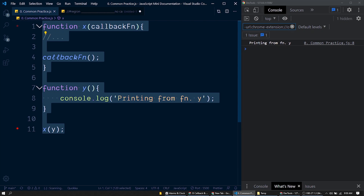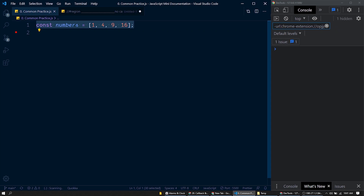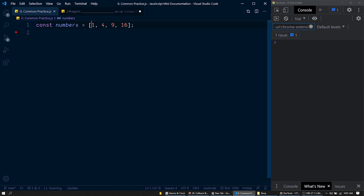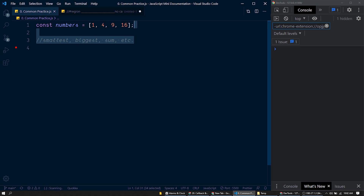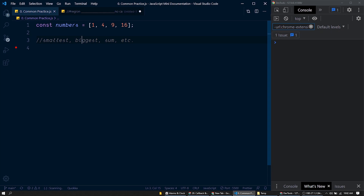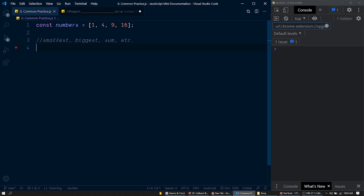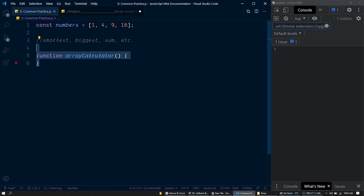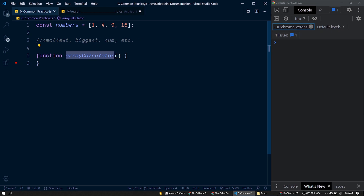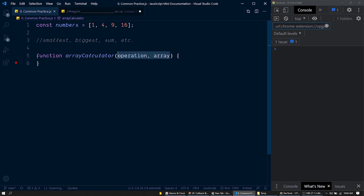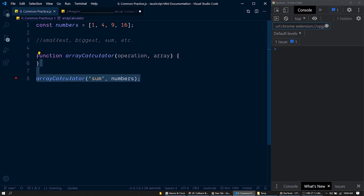Let me get rid of this existing code. First of all, we have an array called 'numbers' with several values. Now we want to find the smallest, biggest number from this collection, or find the sum of the given numbers. Let's define a function to perform these operations — here we have the function 'arrayCalculator'. For this function, we have two parameters: operation and array. We'll be calling this function with the operation as the first argument, and the numbers array as the second.